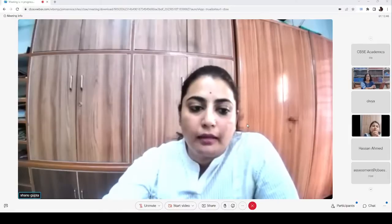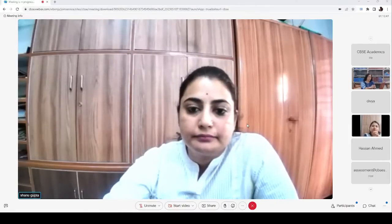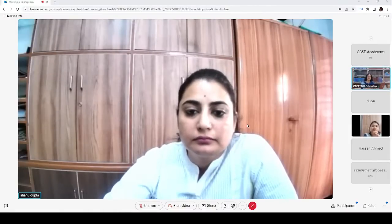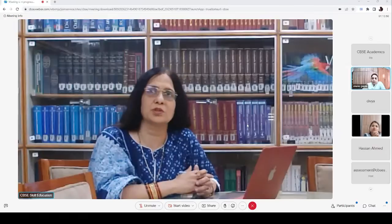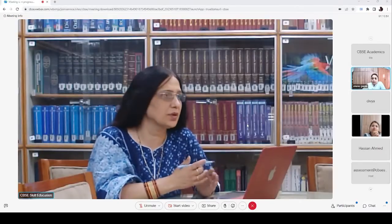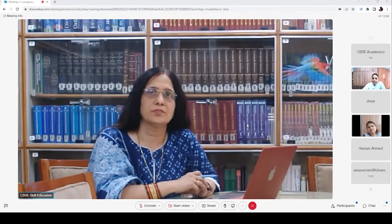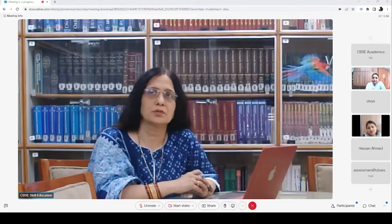Thank you so much. I think my colleague Jyoti ma'am is here and would like to put up a query. Jyoti ma'am, over to you. Thank you, Niti ma'am. Good evening, everyone. I want to know: what are the impacts of nutrition literacy on children's behavior?